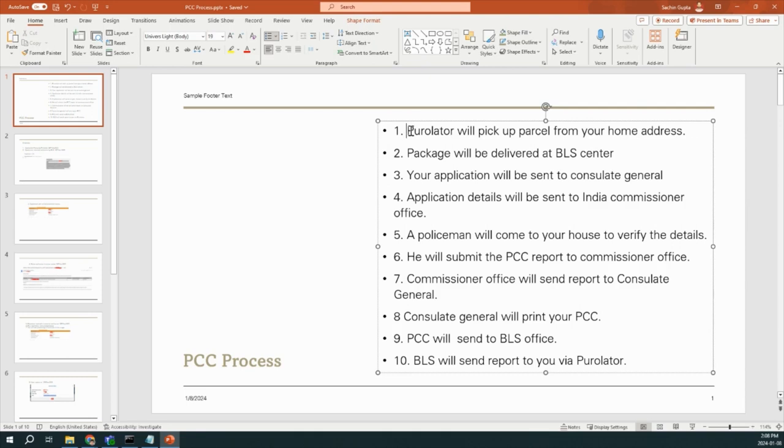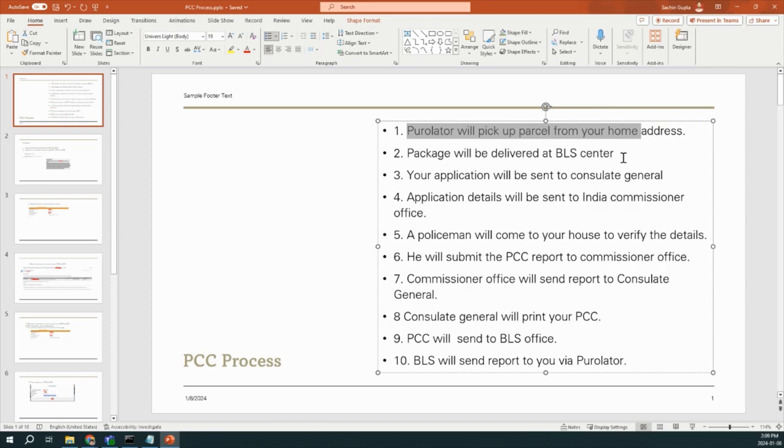As in step 1, once your application process is done, Purulator will come to pick up your application. And then they will submit that application or envelope to the BLS center. And then BLS will send your application to the Consulate General. In my case, my BLS center was Brampton, so they submit to the Toronto Consulate General.